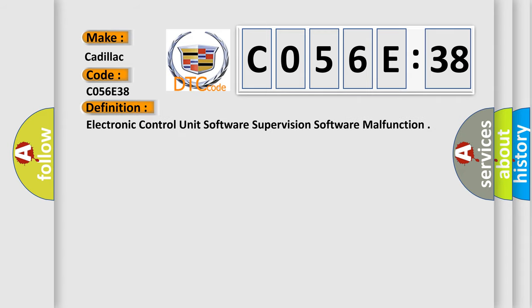The basic definition is Electronic Control Unit Software Supervision Software Malfunction.